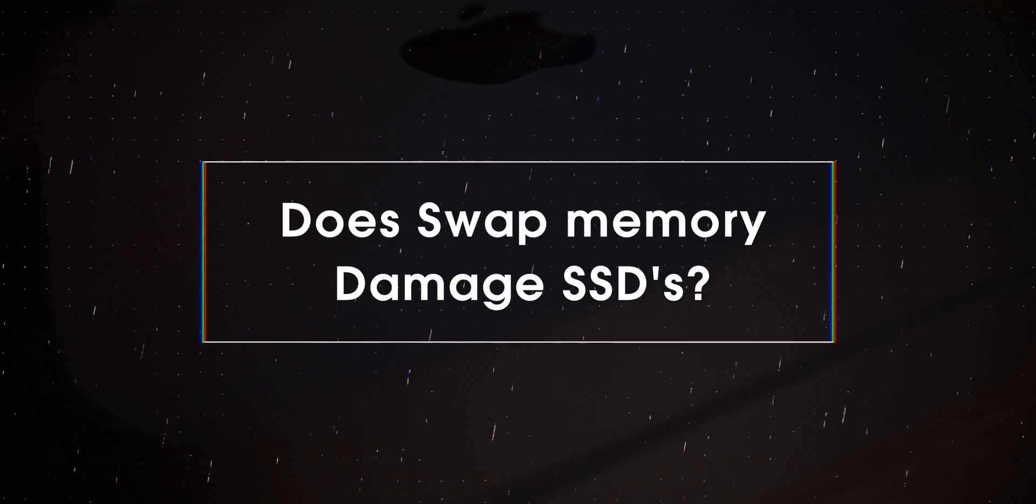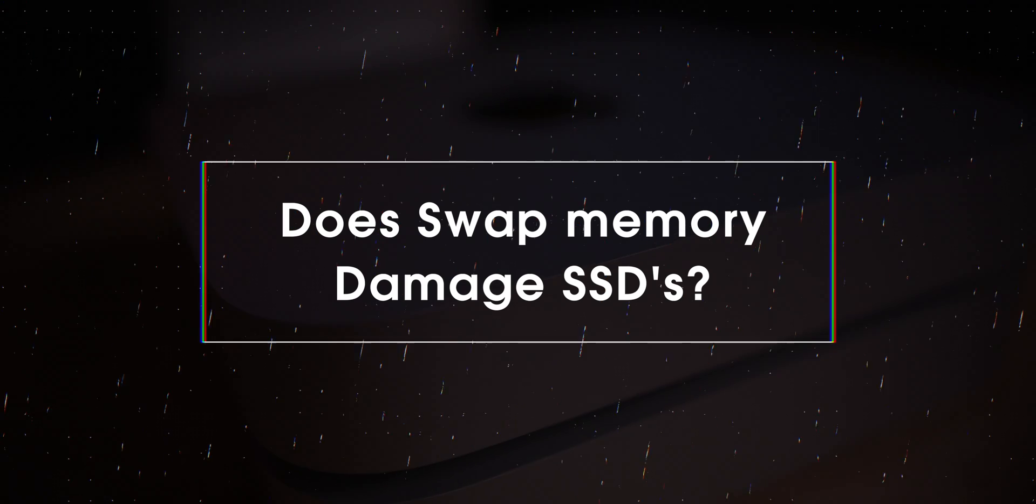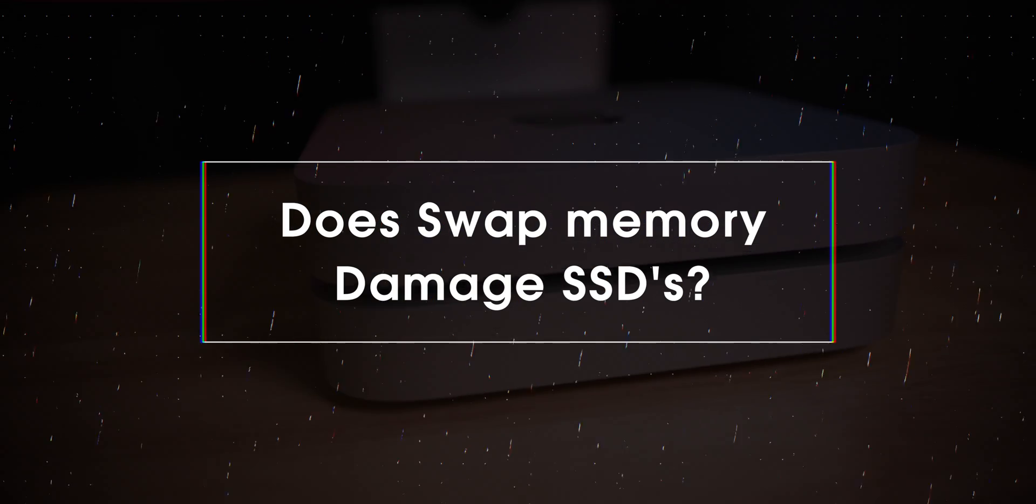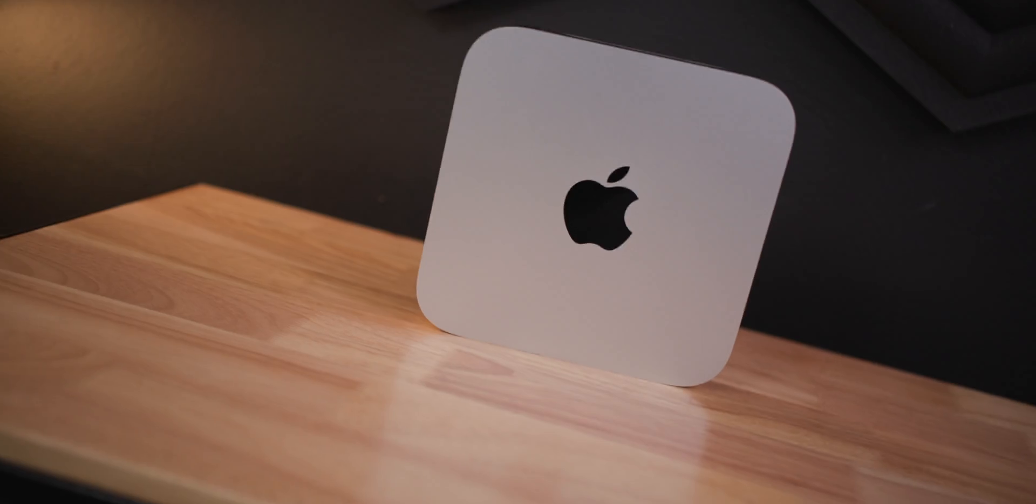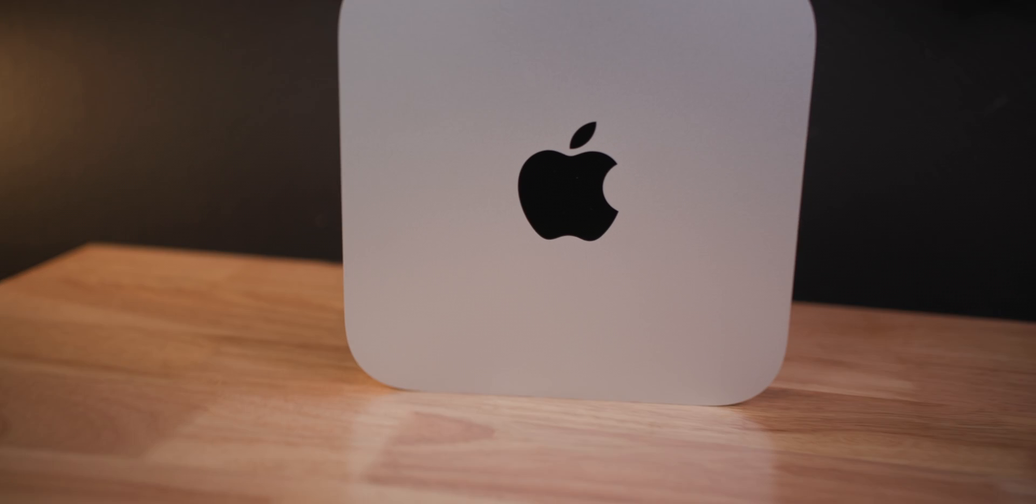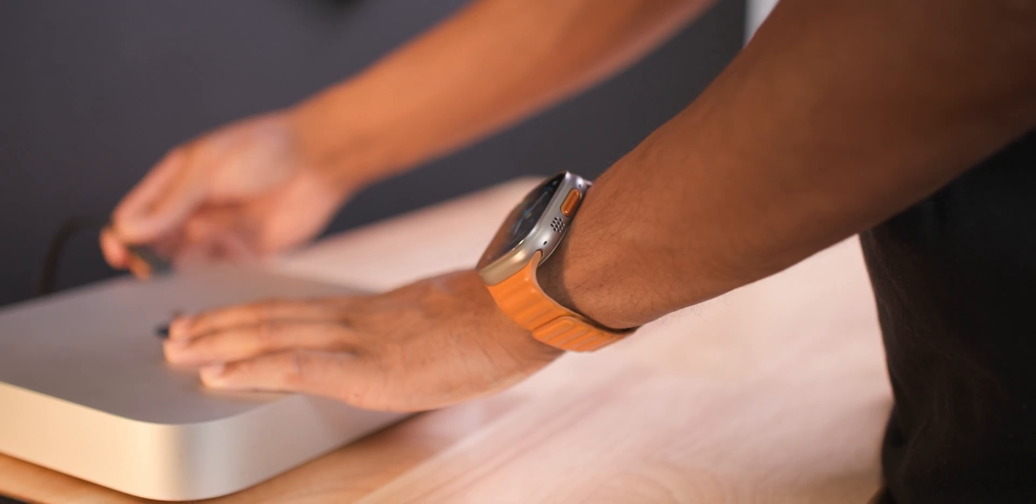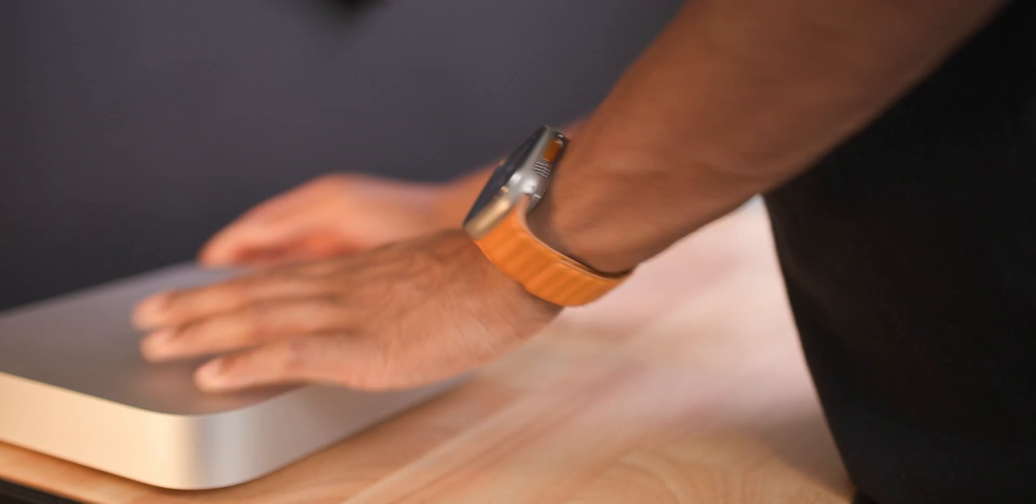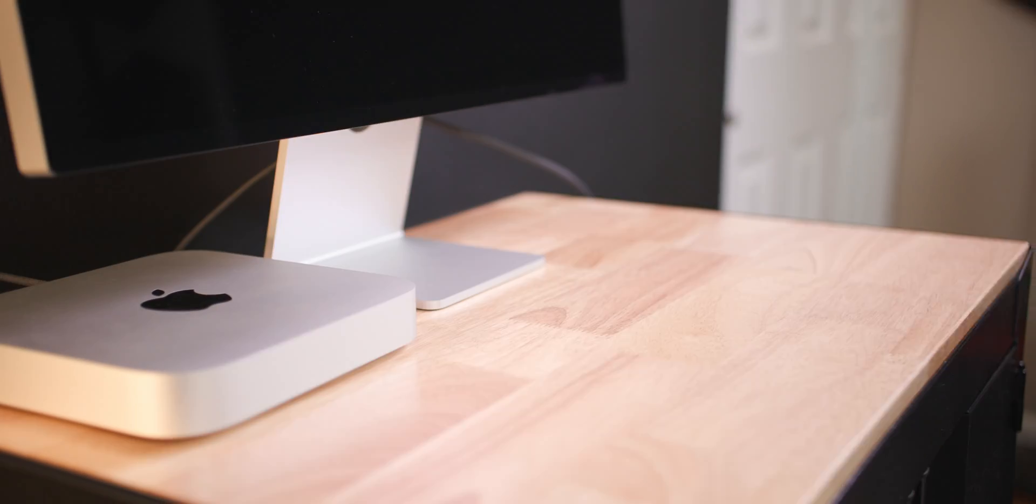So that leaves the question: does swap memory kill SSDs? In theory, yes, but it's not enough to put a true dent in the SSD's TBW. Now if you research this online, you'll find mixed results and theories, but no hard evidence of this anywhere. At least it's way too early in the M chip cycle of SSDs to know.